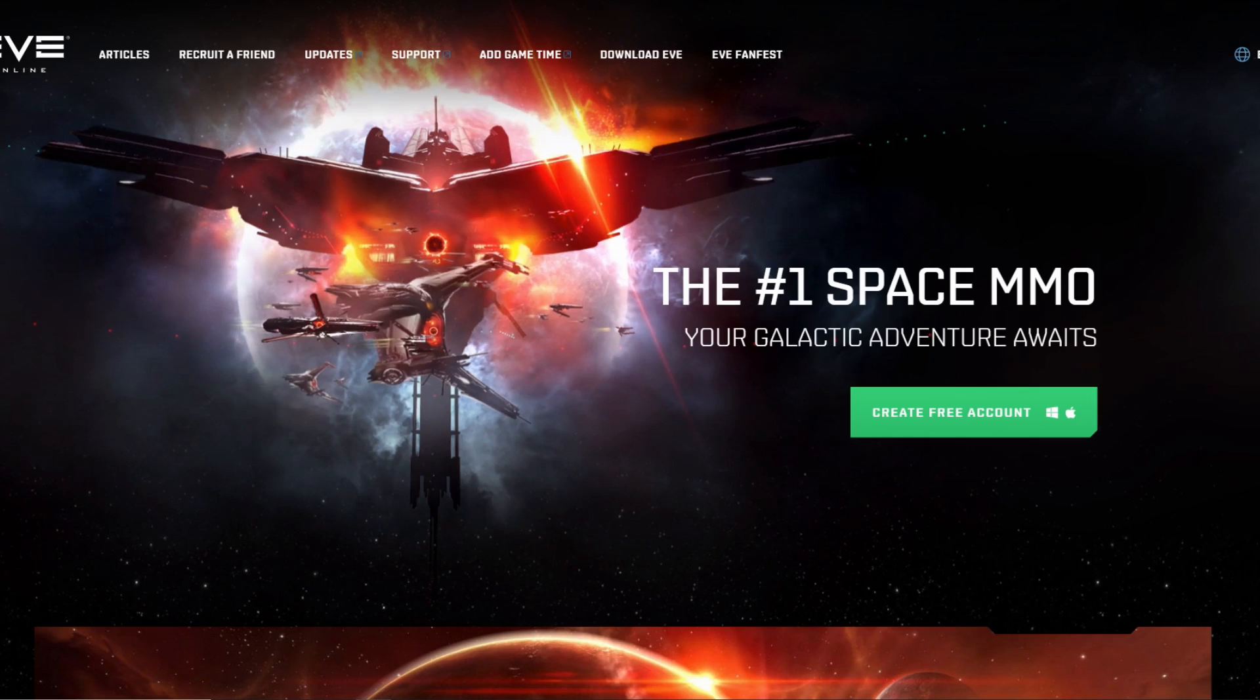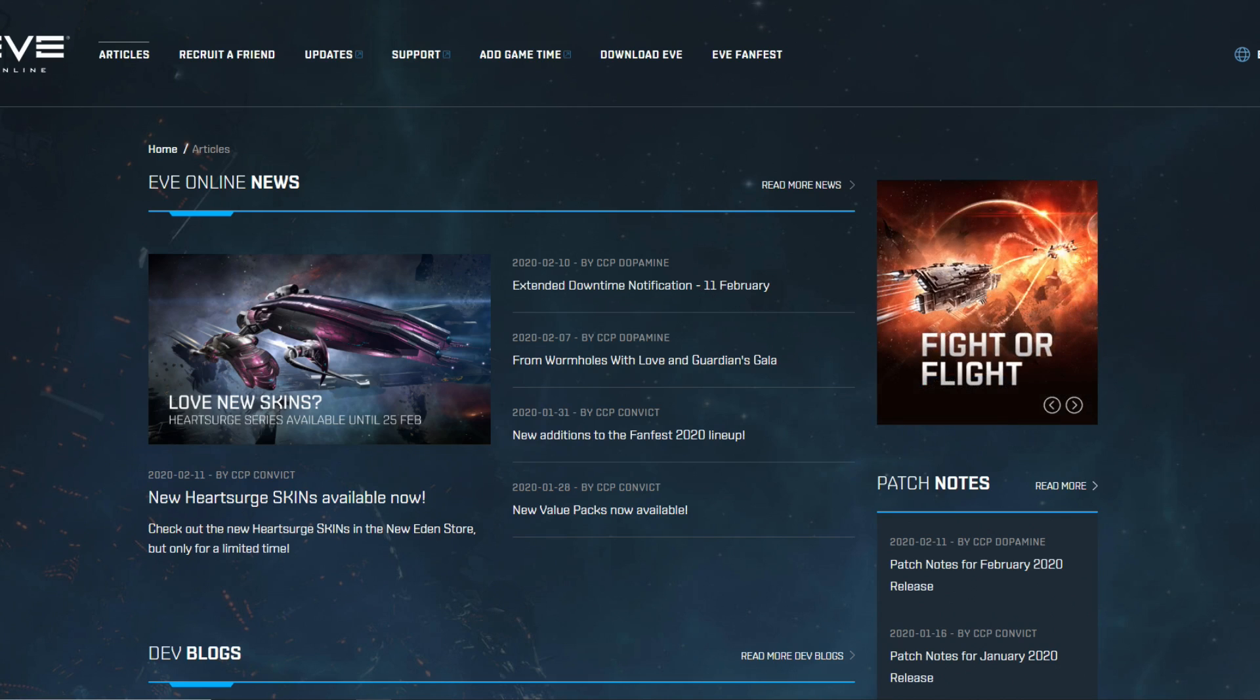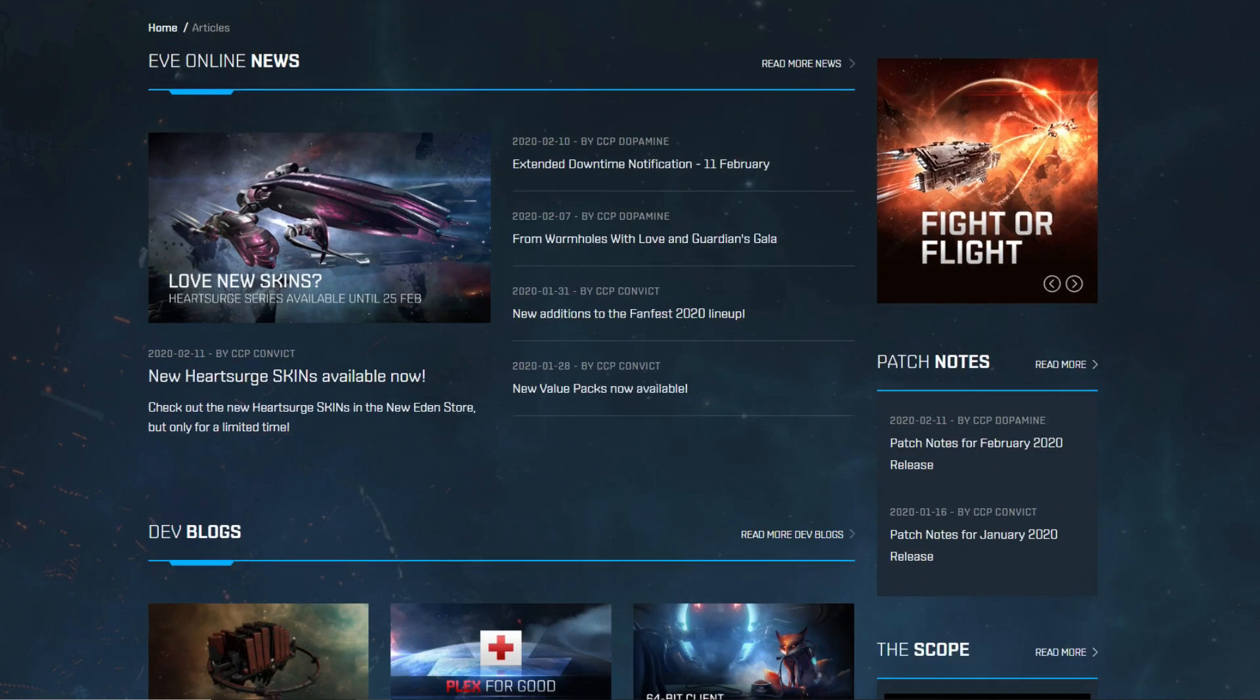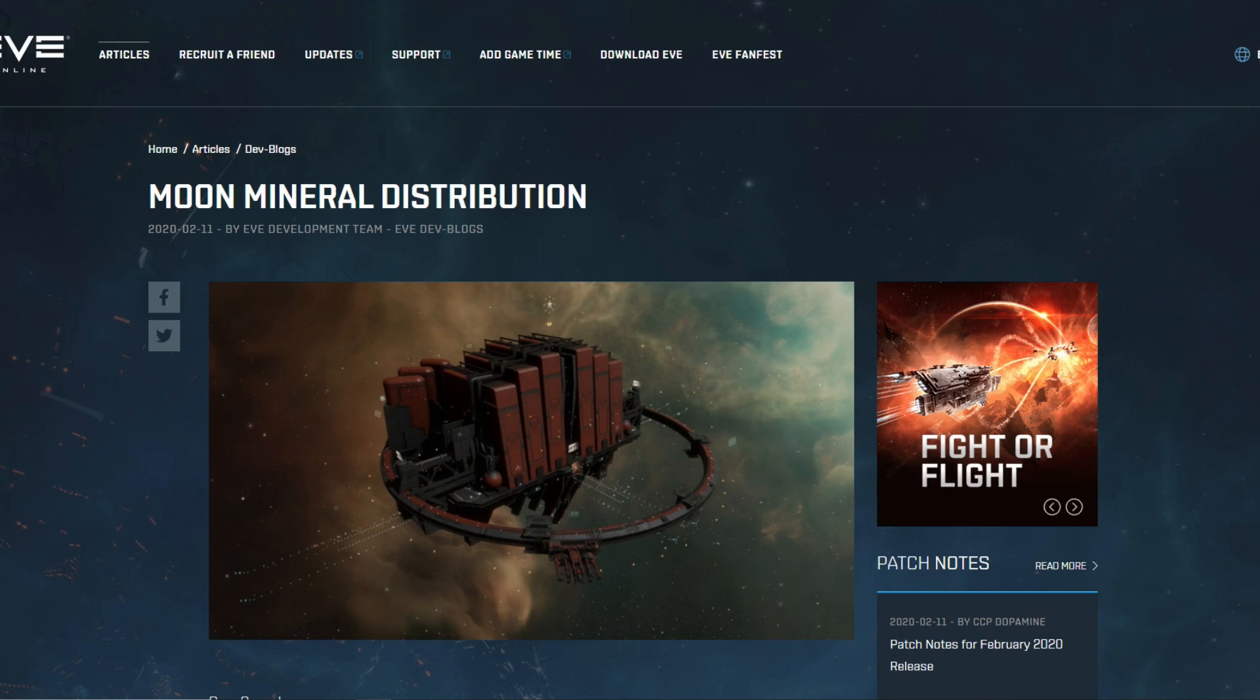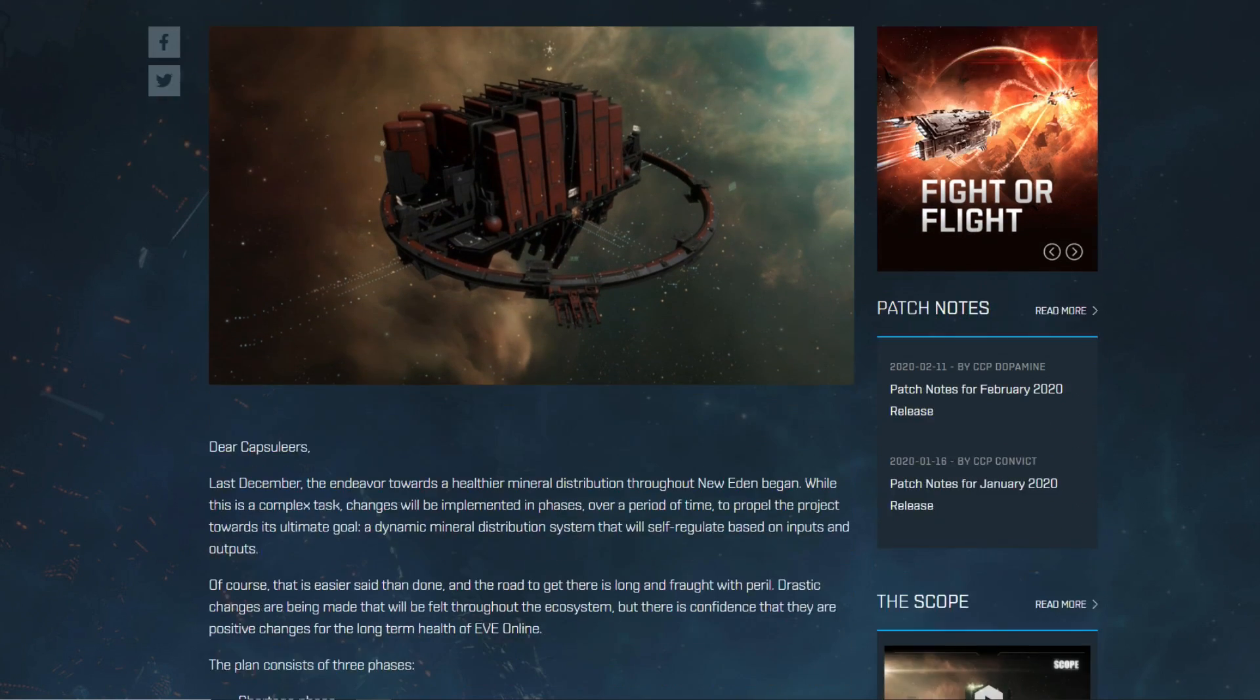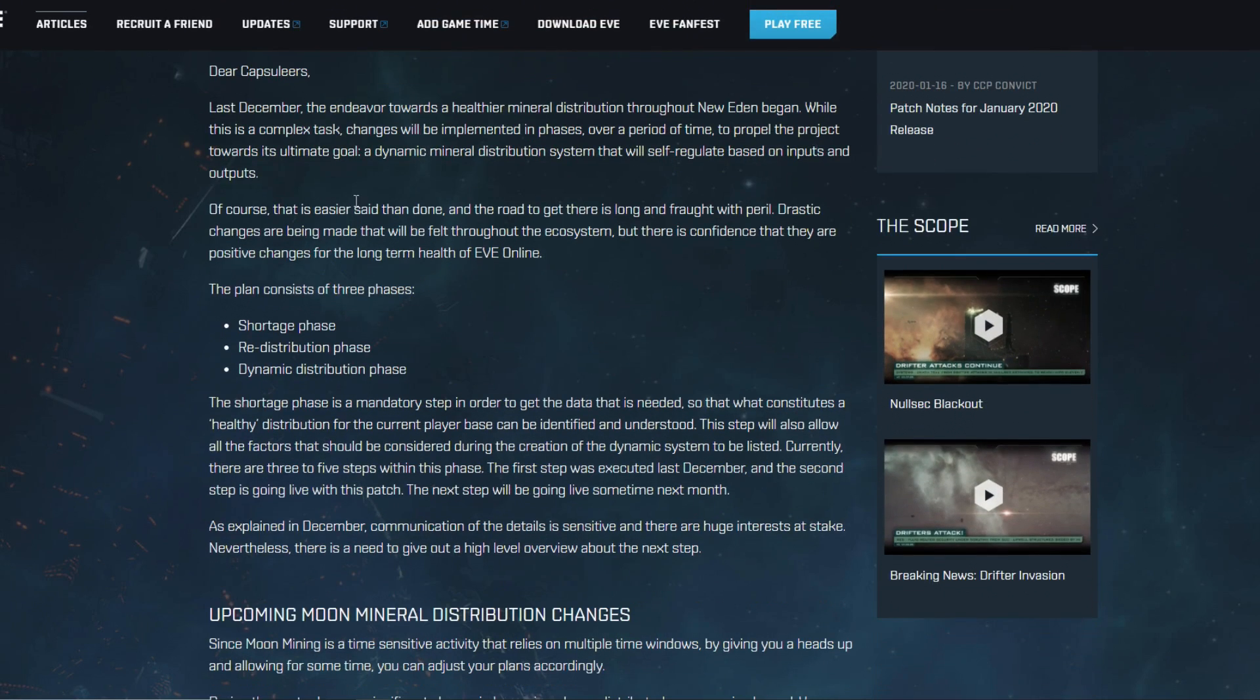So I basically want to quickly take a look at the dev blog and talk a little bit about it. If you want to read along as always you can go to eveonline.com, then you click the articles link which brings you here and down here we can find the dev blogs with moon mineral distribution, the latest dev blog released by CCP.